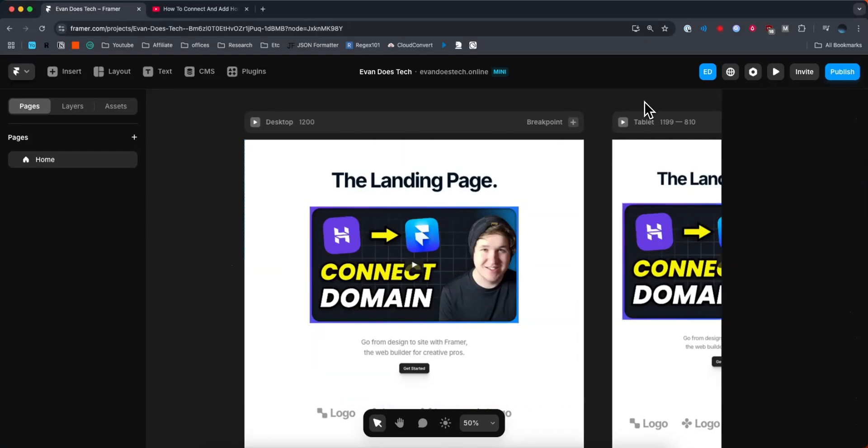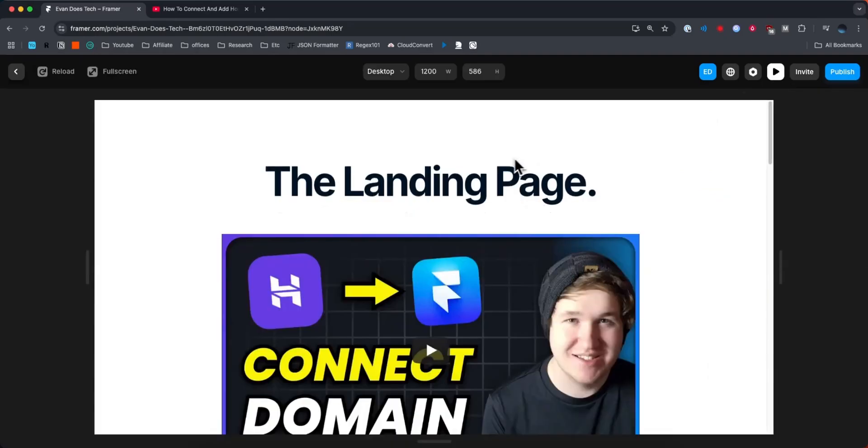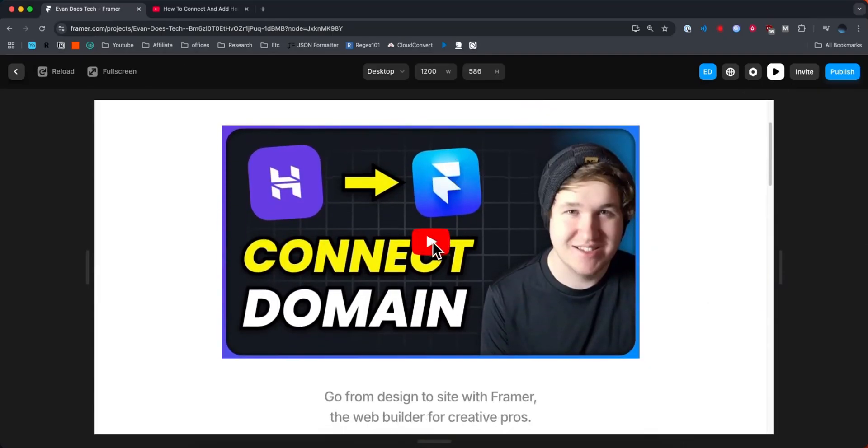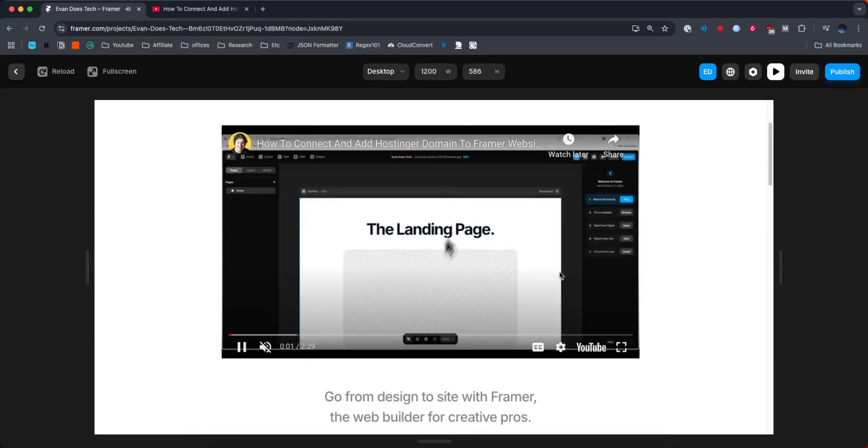And now let's go ahead and actually preview our website by clicking on the play button at the top right. Now we can see we have our page here. We have our embedded YouTube video. If I click on it, it's going to start playing that YouTube video.